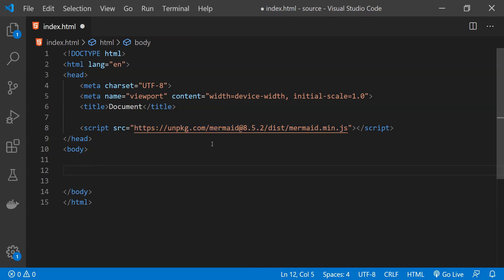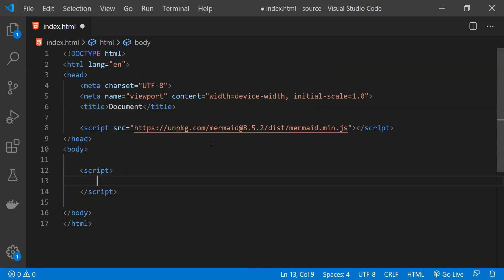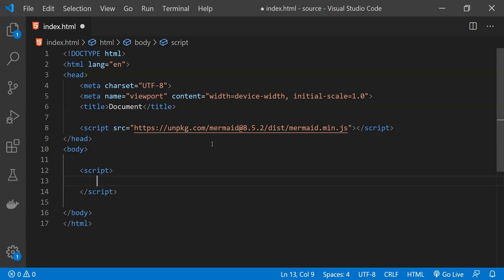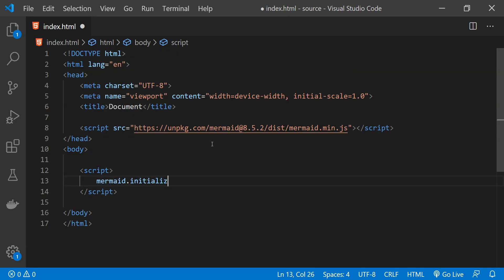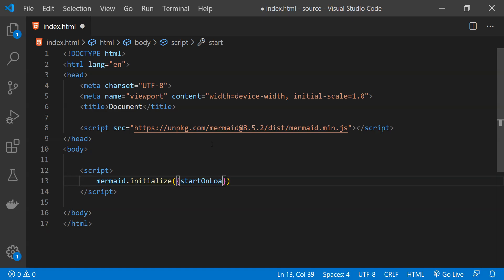Next we just need to initialize the mermaid code and set the property startOnLoad to true so that any chart definition that we will write will be immediately parsed and rendered by mermaid when the page loads. So to do that we just need to write mermaid.initialize and then within this function we will have to provide an object as an argument which is going to have a property which is going to be called as startOnLoad